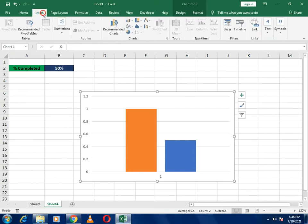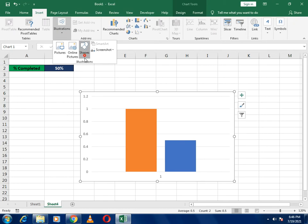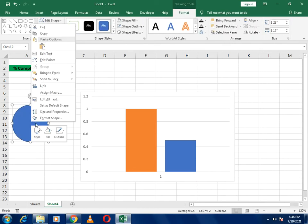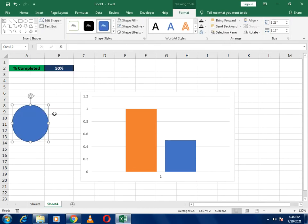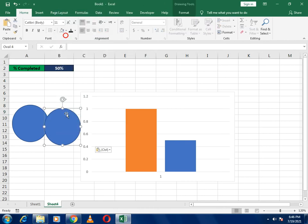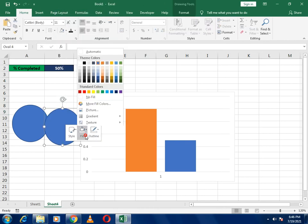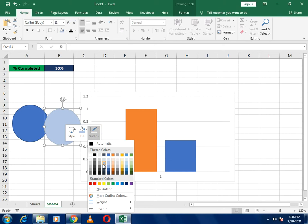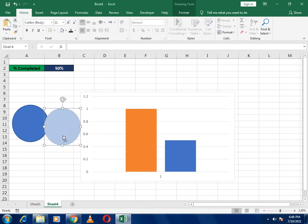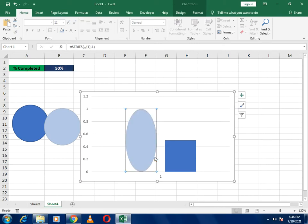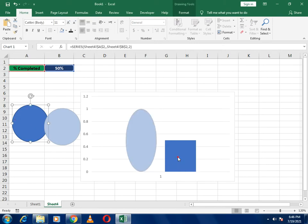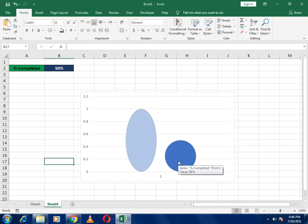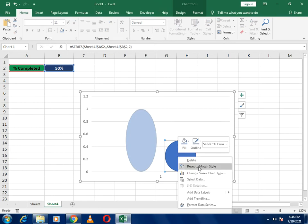Now go to Insert and select the Shape which is a circle. Draw the circle, then copy and paste it again because we need two circles. For these circles, use a light fill color and also set the outline to the right color. Copy the first and paste for the second one, then replace and delete the original cells.